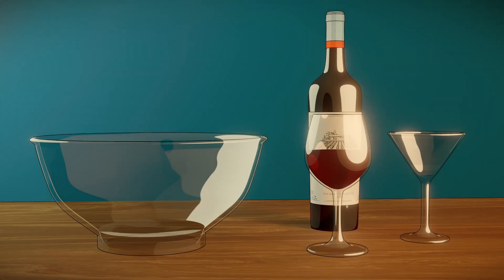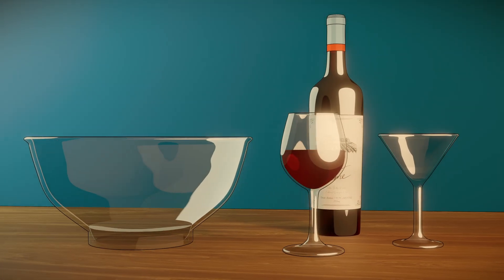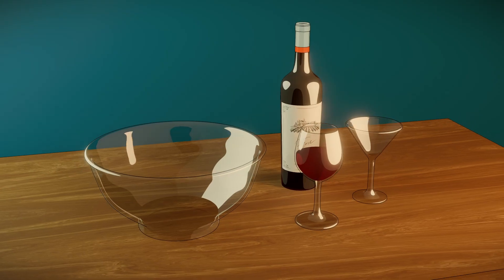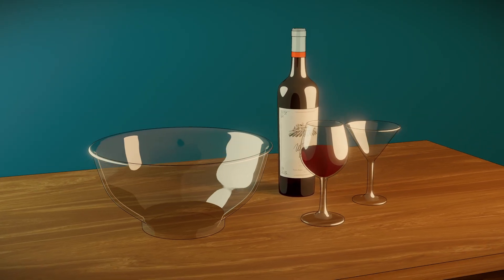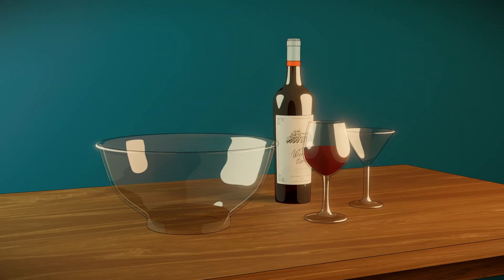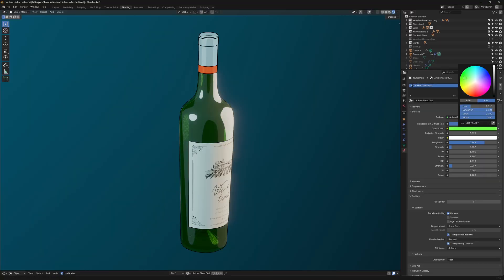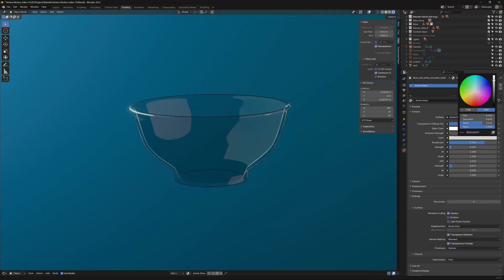In this Blender tutorial, I'll show you step by step how to create this really nice procedural anime-style glass material for Eevee. It's very easy to make and, as it's procedural, you can easily create different variations of glass.